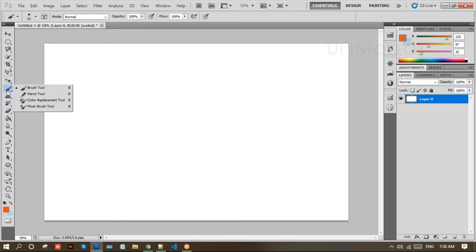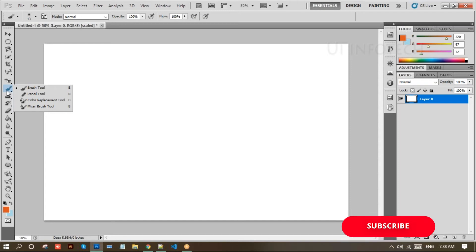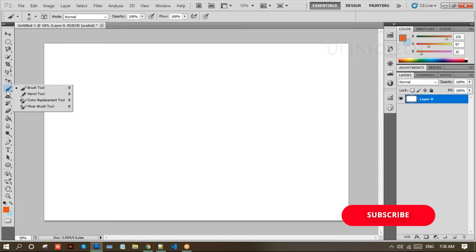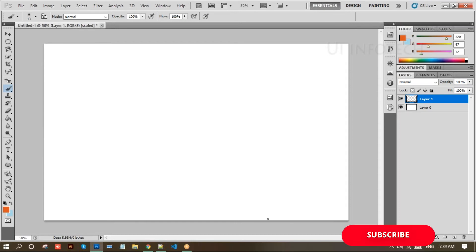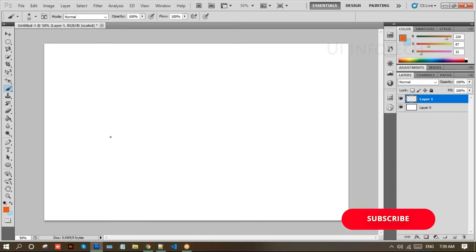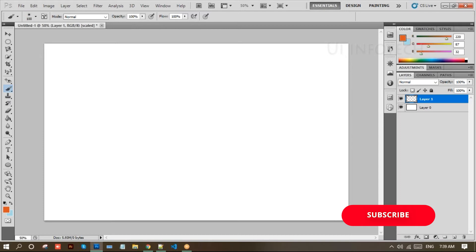The brush tool, pencil tool, color replacement tool, and mixer brush tool are available here. The brush tool is used to draw soft edges and soft corners. If you want to draw hard edges, we use the pencil tool, which gives hard borders — thin and thick. Soft corners and soft borders are for the brush tool.